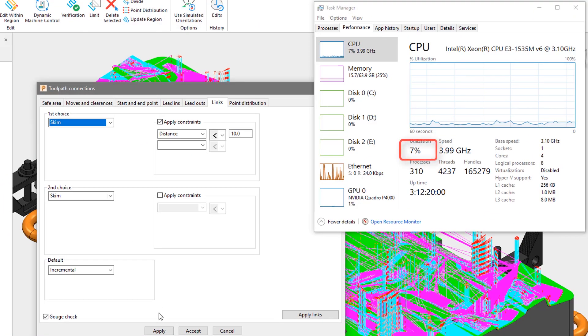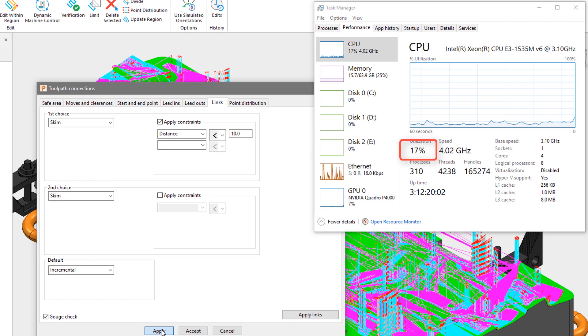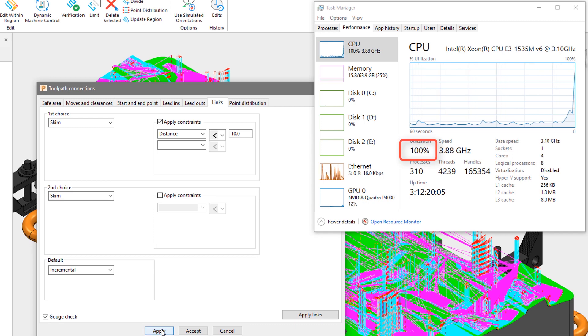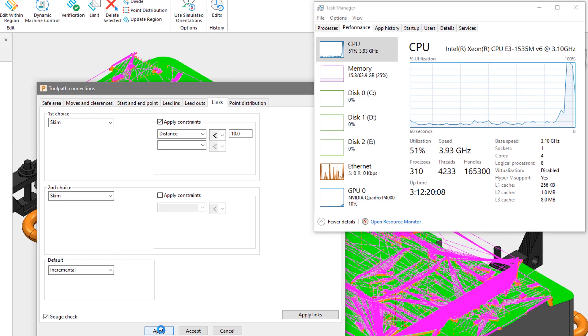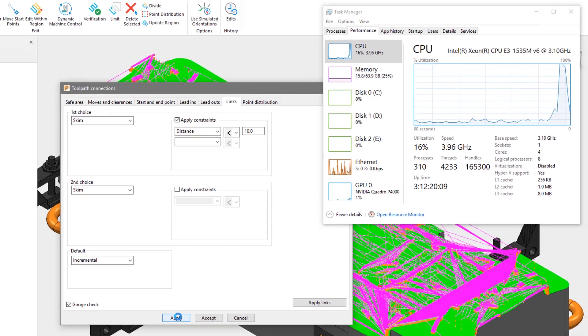As soon as we hit the apply button, CPU usage increases up to 100% and the leads and links are rapidly calculated using multithreading.